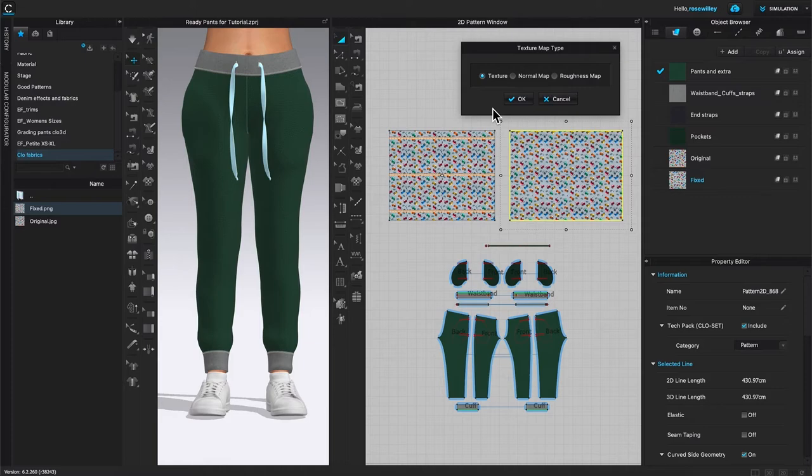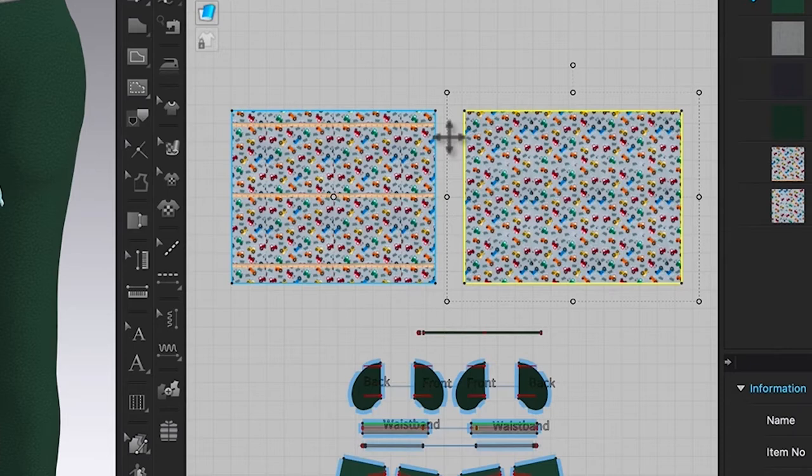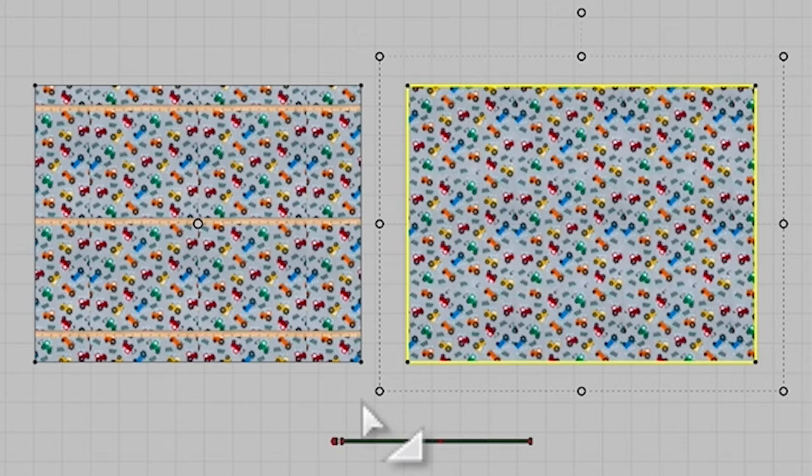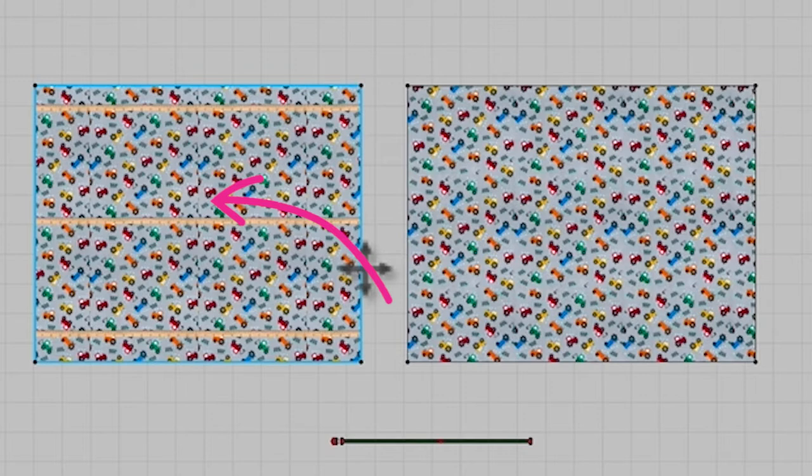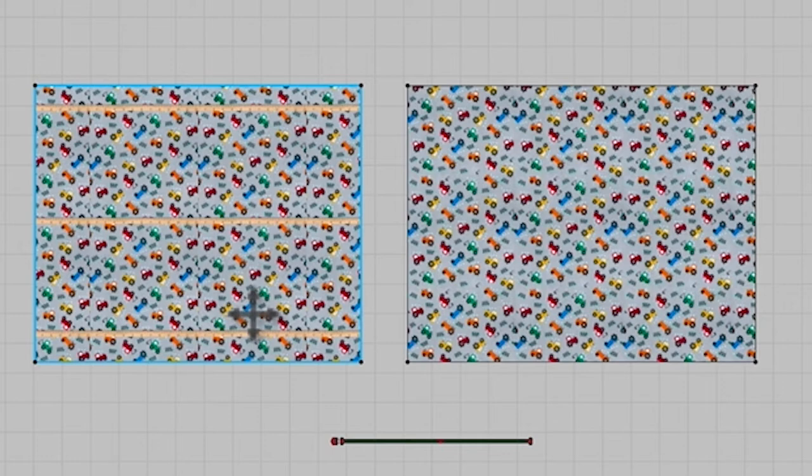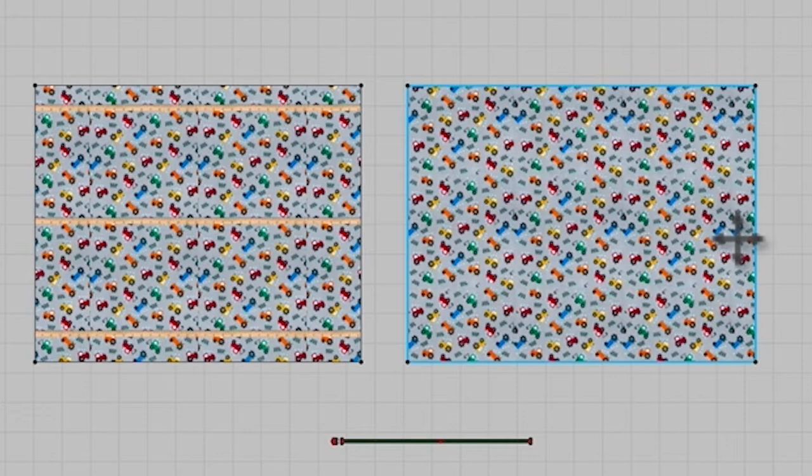We will zoom in and see the differences of this fabric. First of all, the original fabric, as you can see, we have the horizontal line as well as the vertical line right there. However, compared to the fabric that we fixed right here, it's all clean and has no lines. So that's what we want.